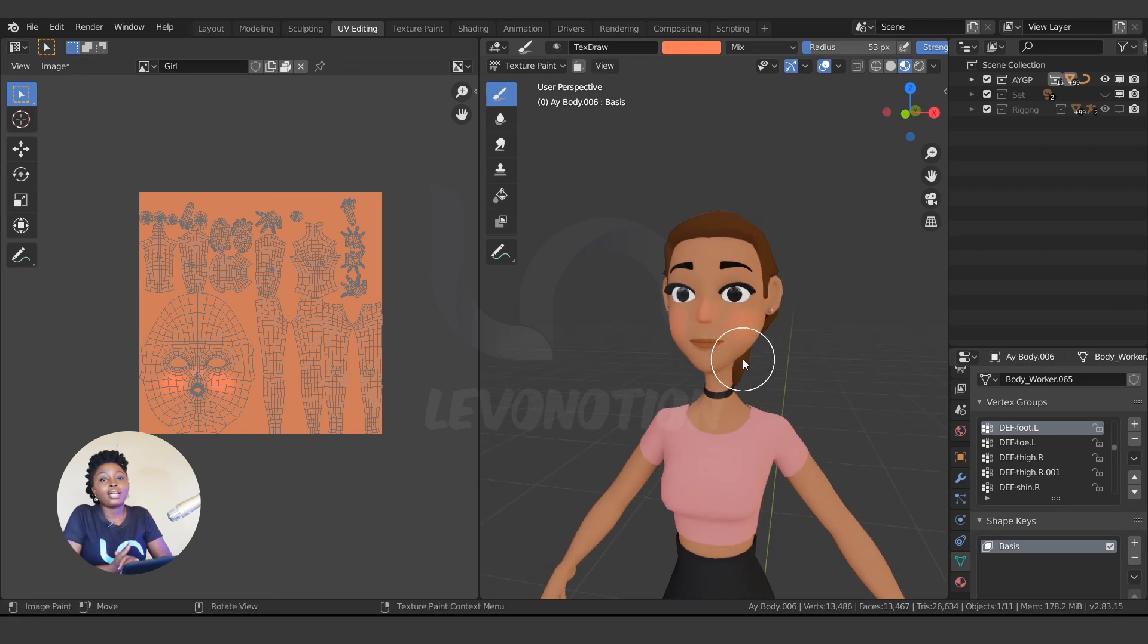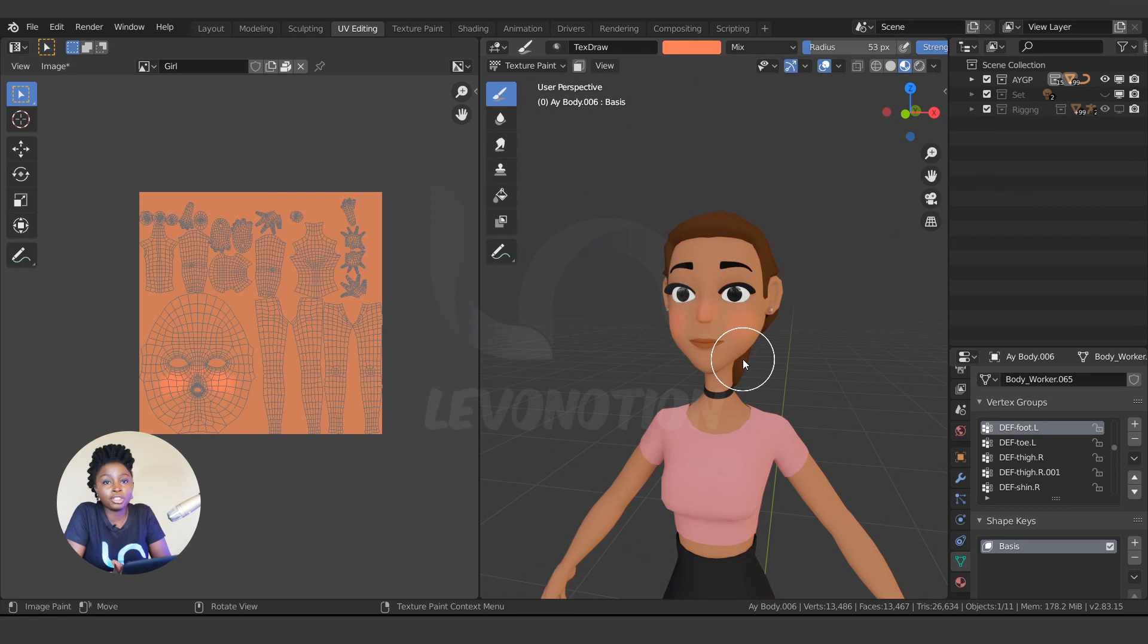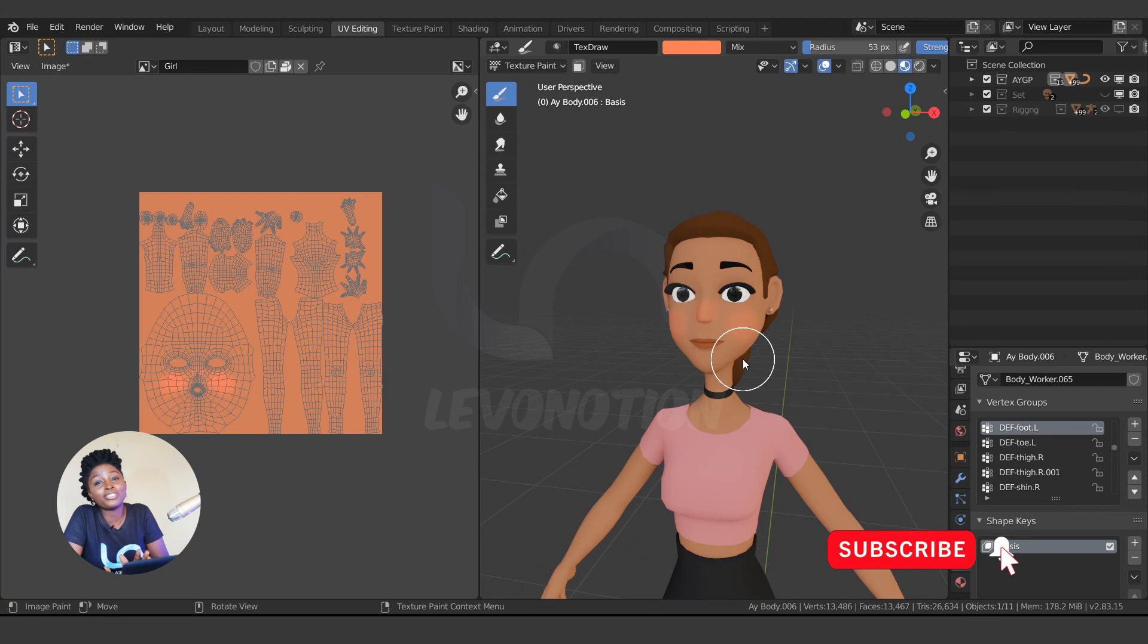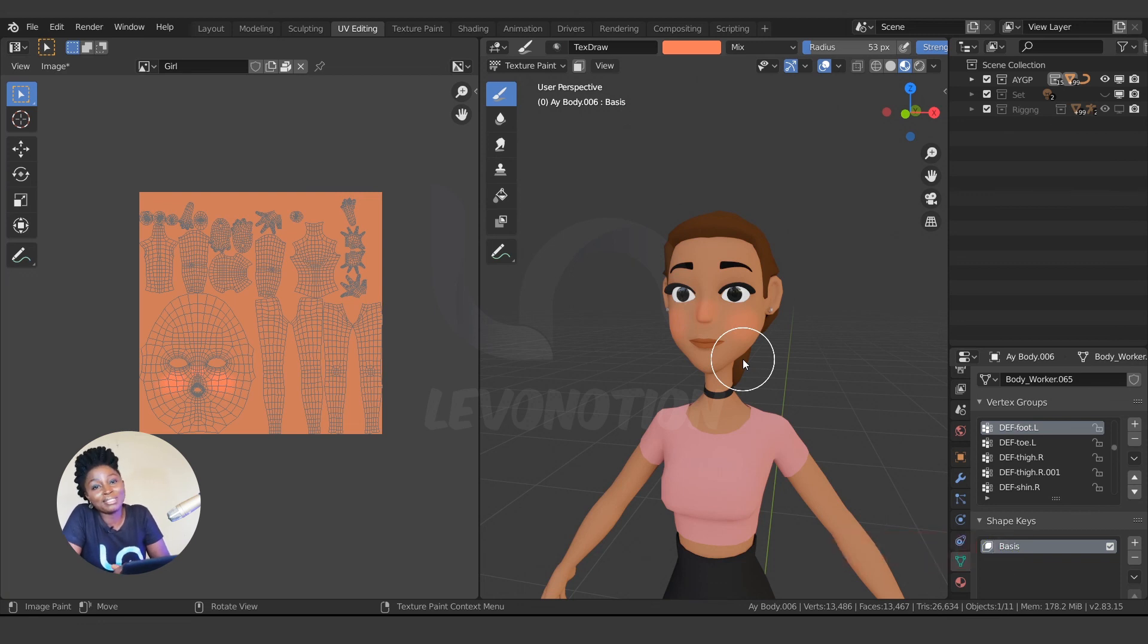So that's it for this video. Thank you for watching. Don't forget to like the video, subscribe to Level Notion Studios if you haven't, also click on notification bell to get notified every time we upload videos like this. And until next time, stay true to your creativity. Bye.